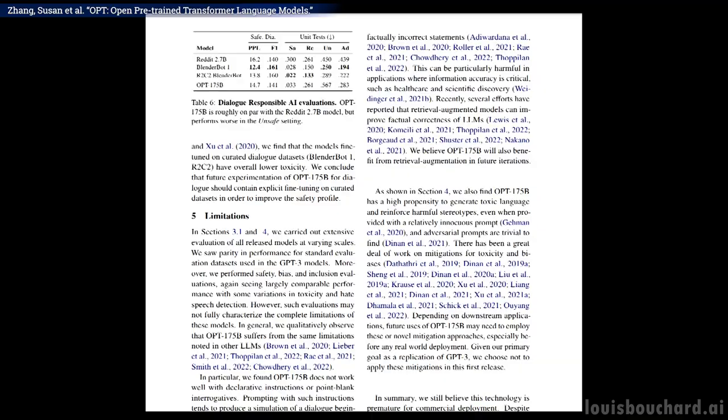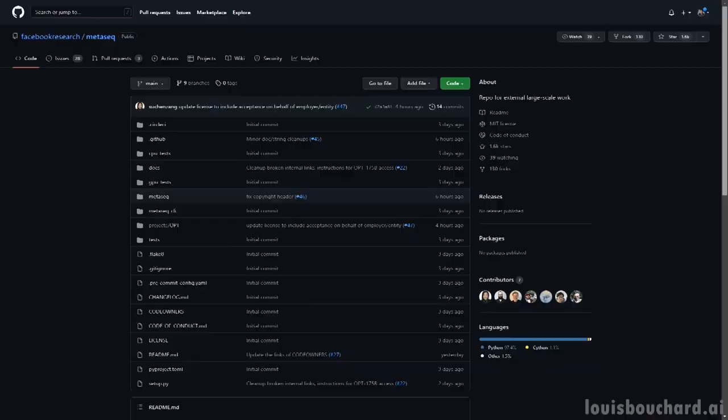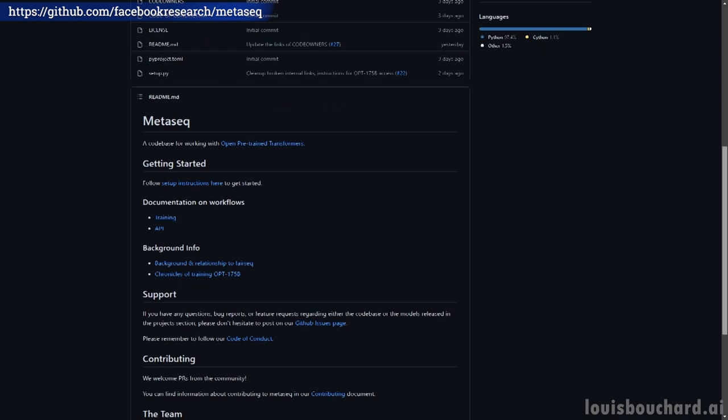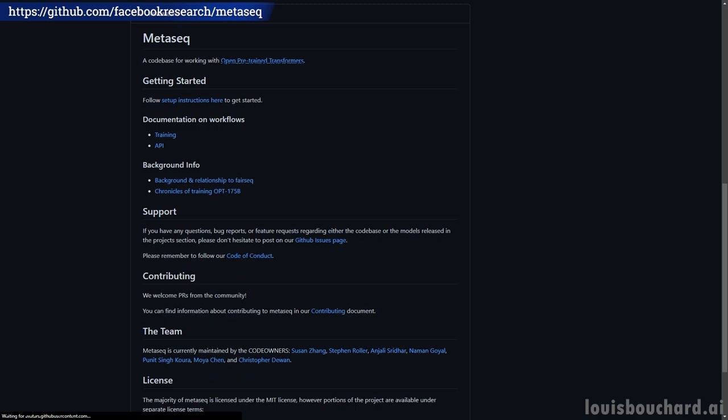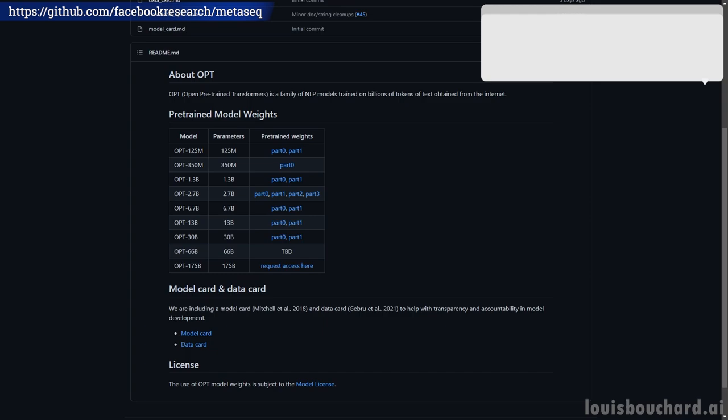I invite you to read their paper for their in-depth analysis of the model's capacity and to better understand their efforts in making this model more environmentally friendly and safe to use. You can also read more about their training process and try it yourself with their publicly available code — all the links are in the description. Such open source contributions with new models, documentation, and code available are really important for the research community to advance science, and I'm glad a big company like Meta does that. Thanks to them, researchers from around the world will be able to experiment with state-of-the-art language models instead of smaller versions.